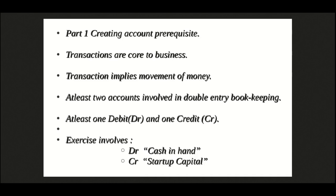Now that we have learnt how GnuKhata manages account heads, let's put them to real use. We are going to see how easy it is to record transactions in GnuKhata. After all, transactions are the core of the business as well as personal bookkeeping.